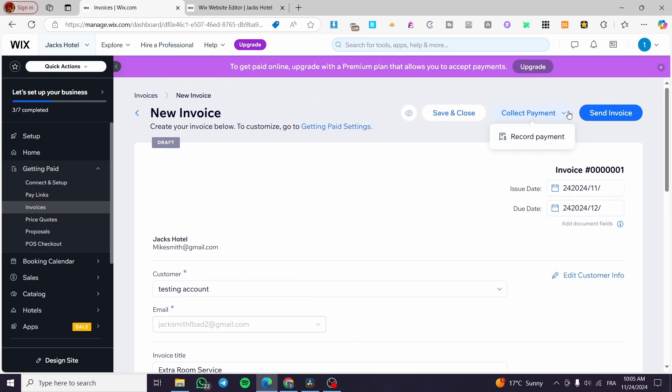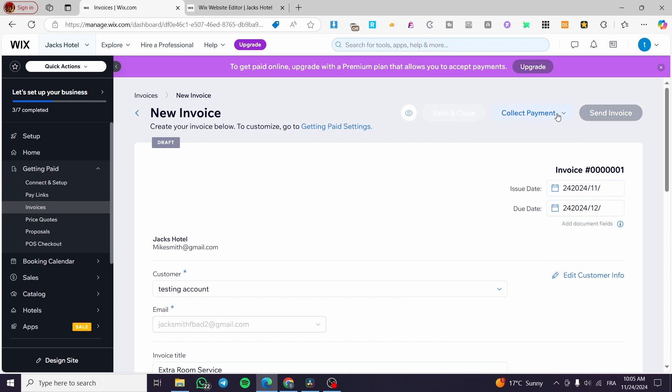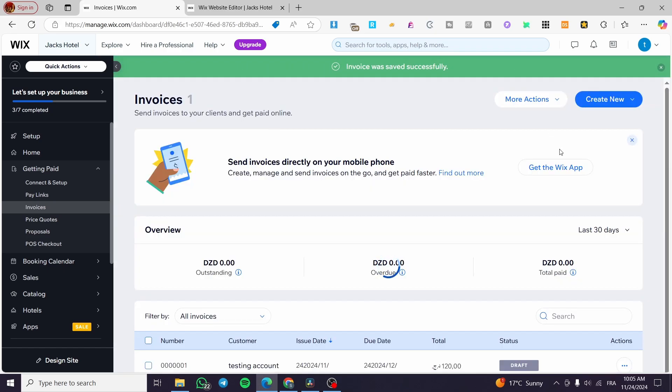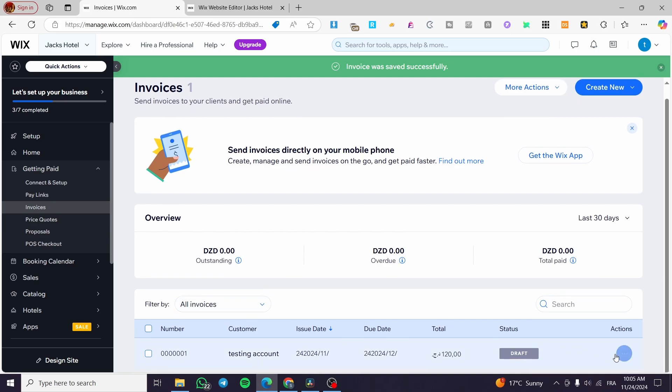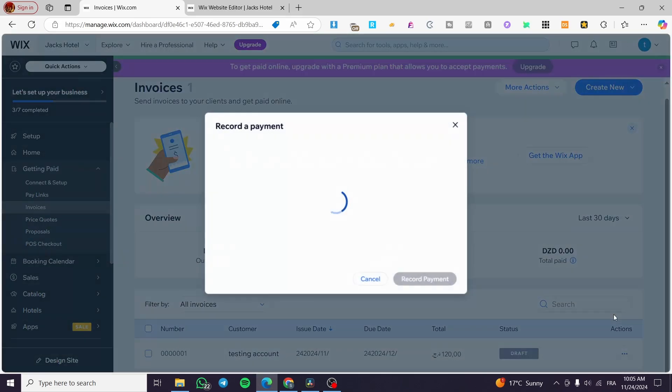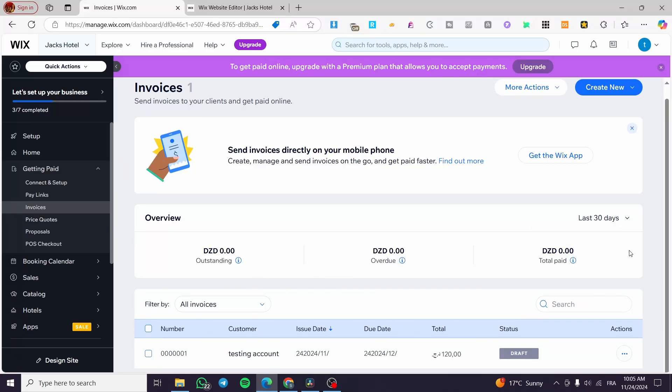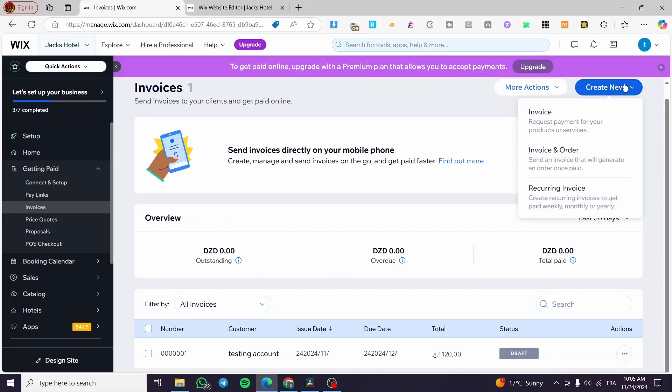Like that, you're going to collect or send the invoice to the customer automatically. After that, if the customer has paid you, for example with cash, you're simply going to select this invoice and click Record Payment. You're going to record that payment and select the payment method by cash, bank transfer, check, or another thing.